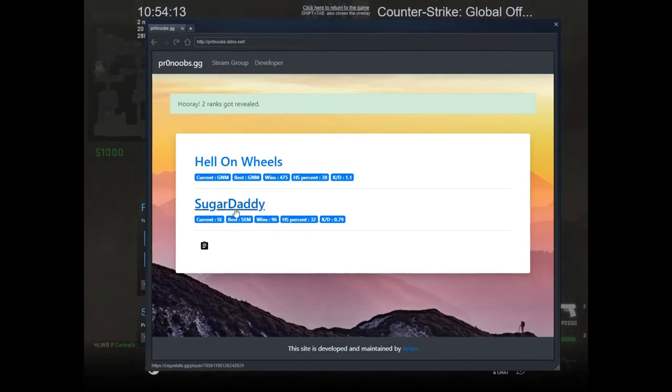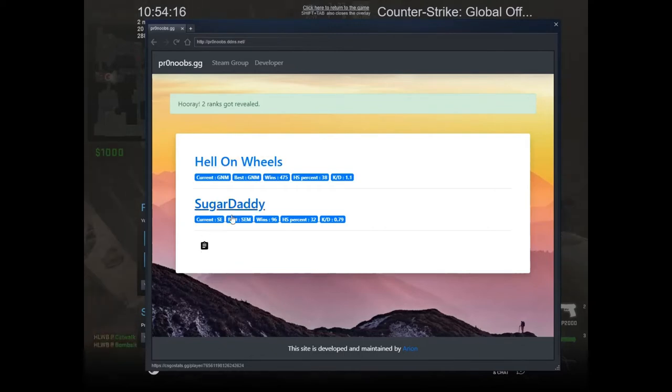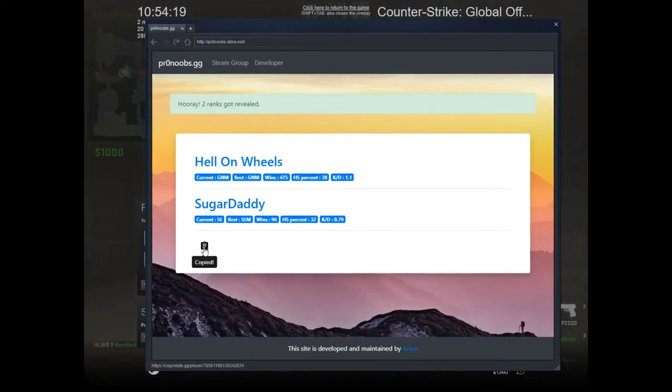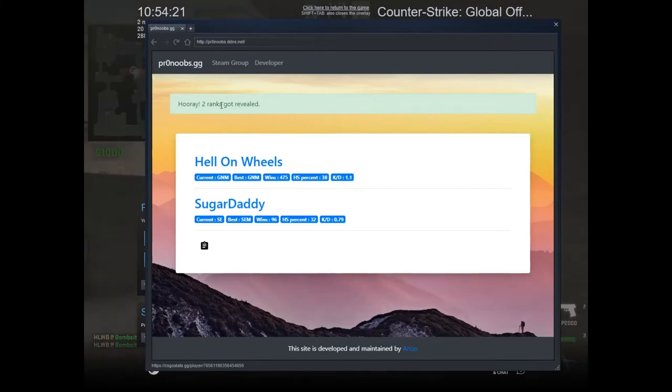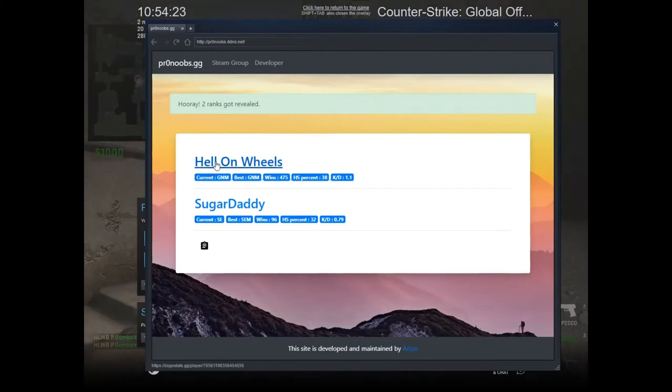If you are playing in a lobby and you want to share the ranks of the people with your friends, you can just copy it to clipboard and paste it.